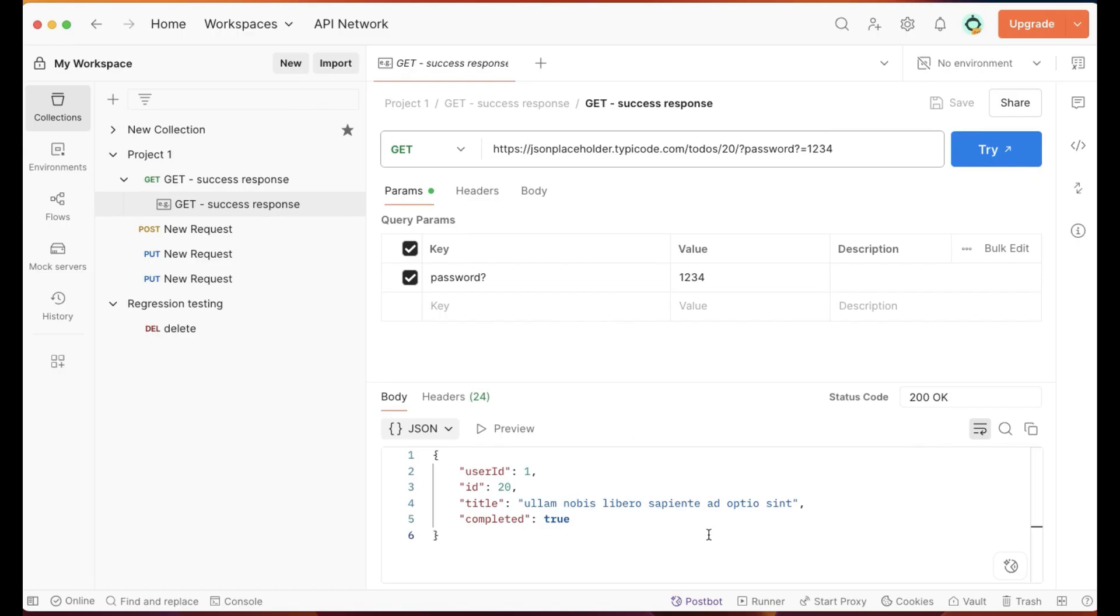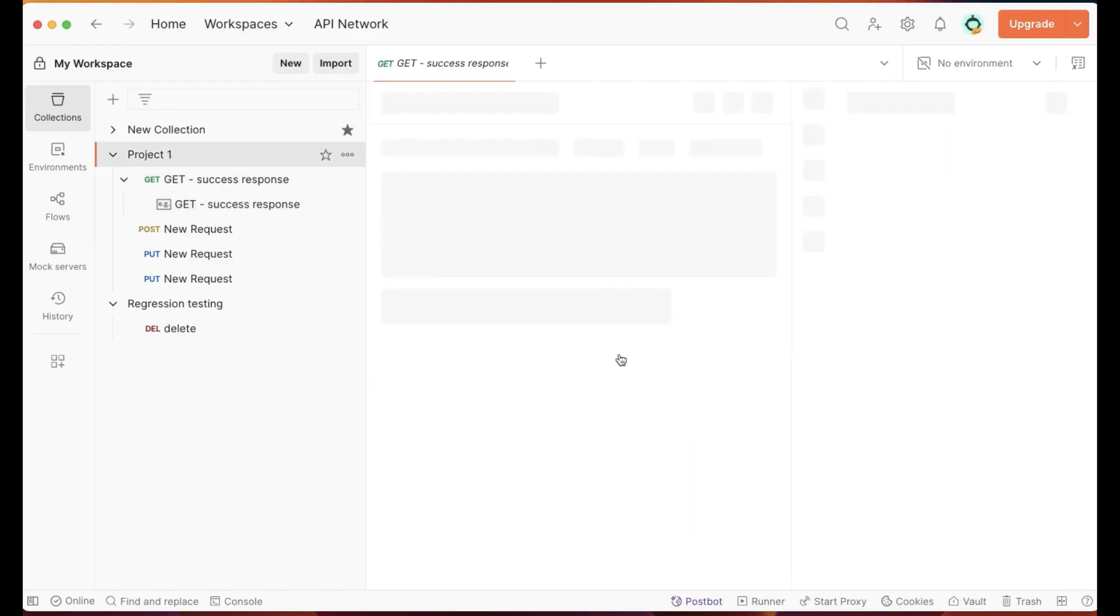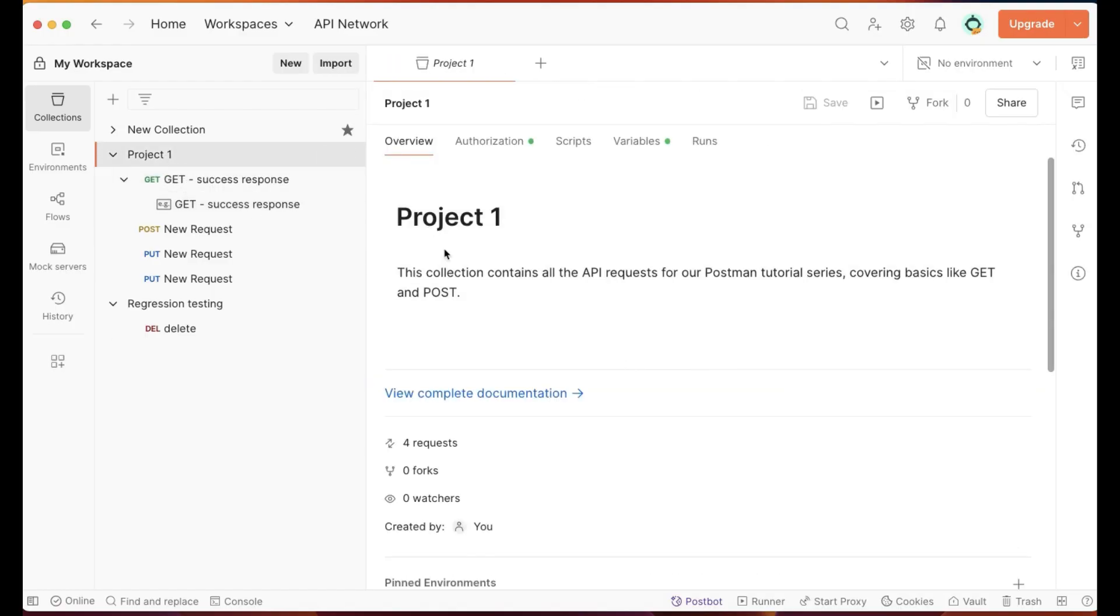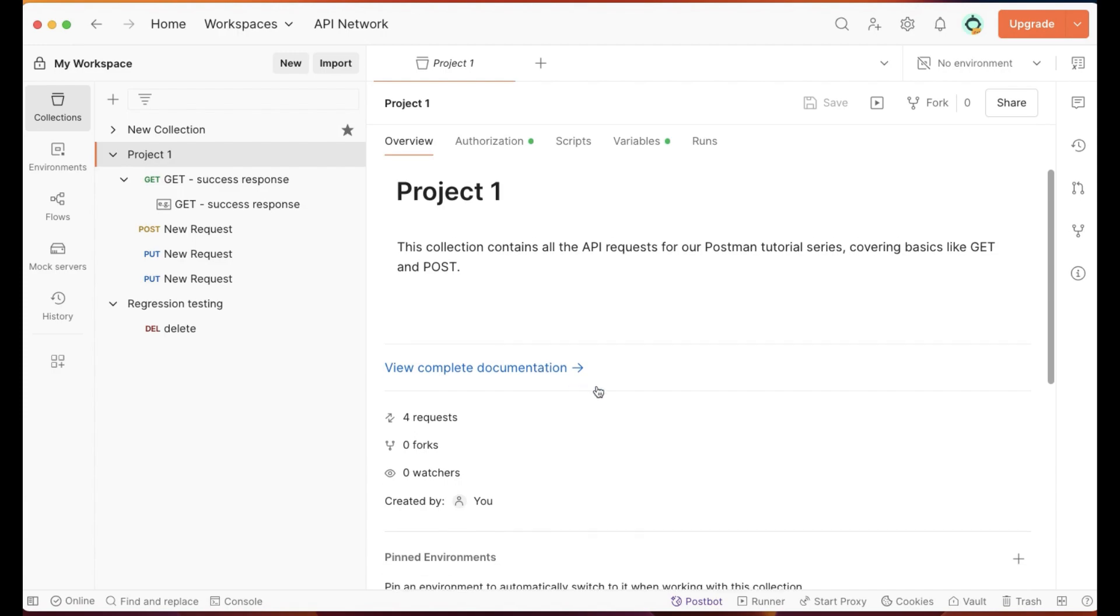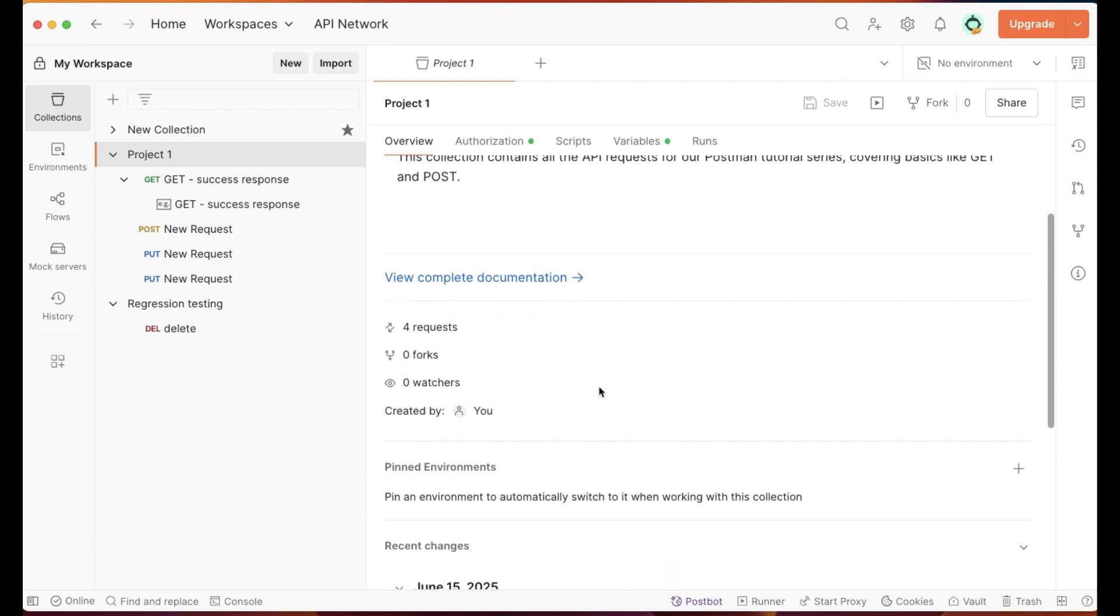Another pro tip here is saved examples are the backbone of Postman's documentation and mock server features. So when you generate documentation for your collection as we mentioned earlier in another video, Postman will automatically include these examples to show users what to expect. This makes your API so much easier to understand.